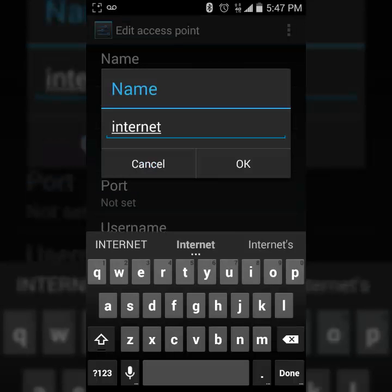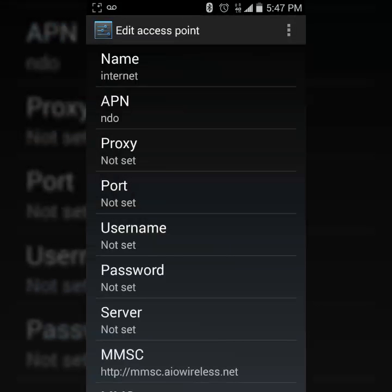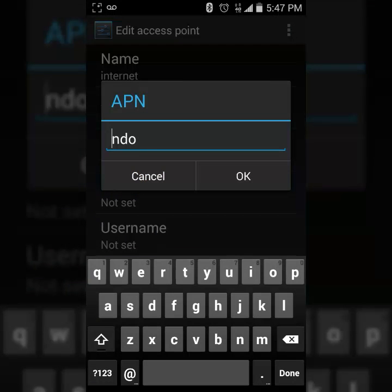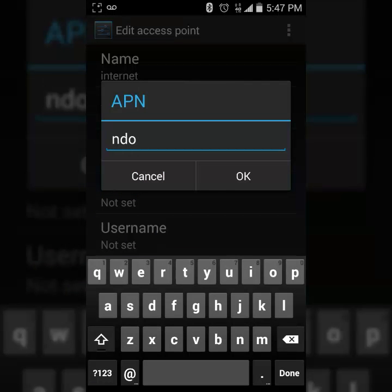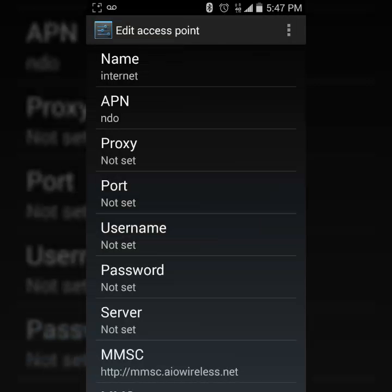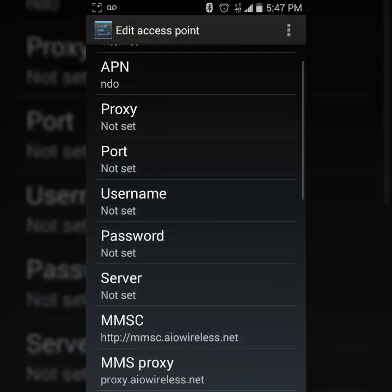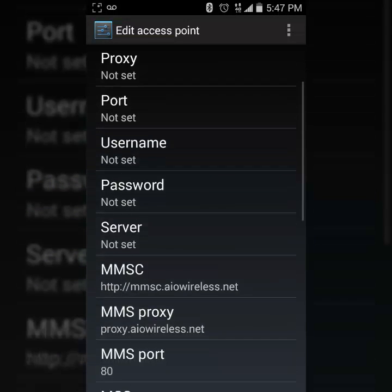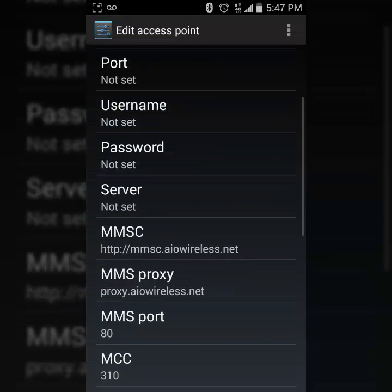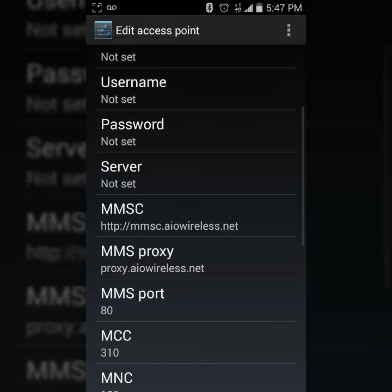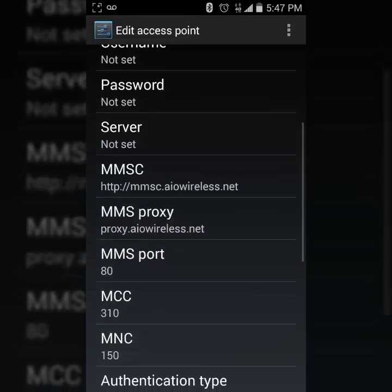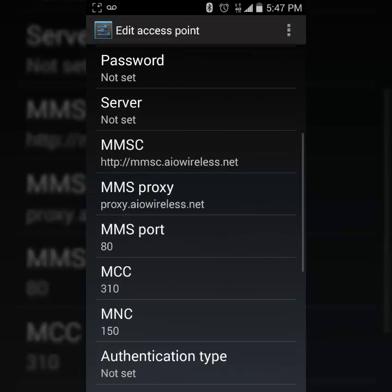ndo. So see here, you just go like that and you would type it in APN and then you would put ndo. And then proxy you leave alone, port you leave alone, username you leave alone, password leave alone, server leave alone. And then the next step is the MMSC.